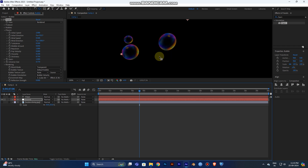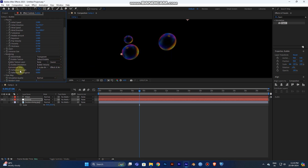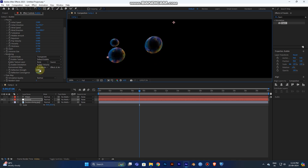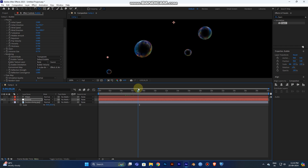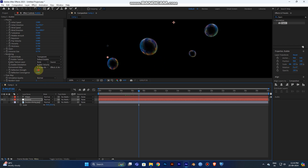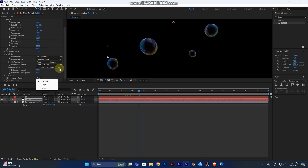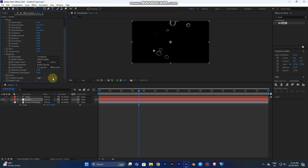Now you can see the bubbles don't need that effect — you need to increase the Reflection Strength to 1 and Reflection Convergence to 1. You can see the reflection appearing in your bubbles. By reducing the Reflection Strength it will disappear, so set it to the maximum value of 1 for the best appearance.